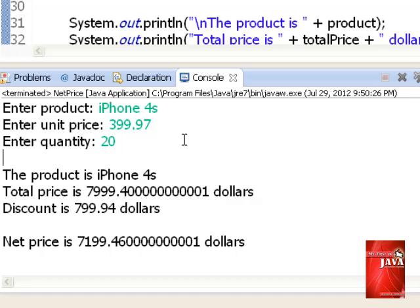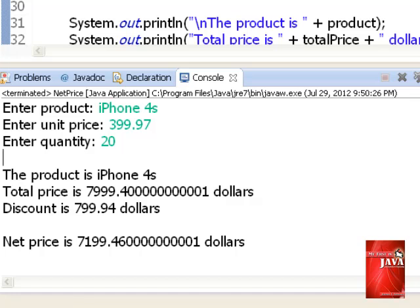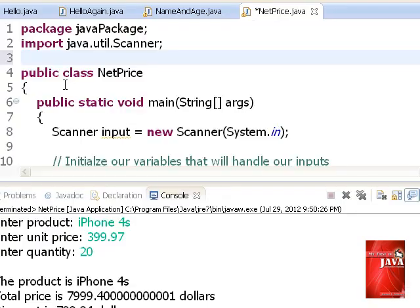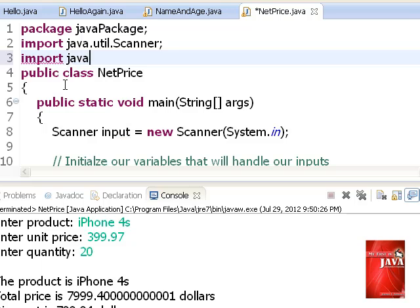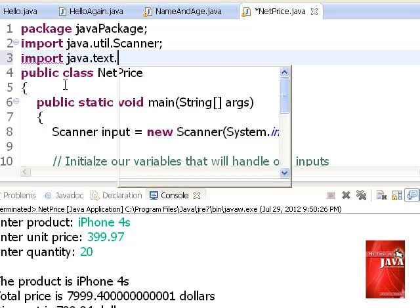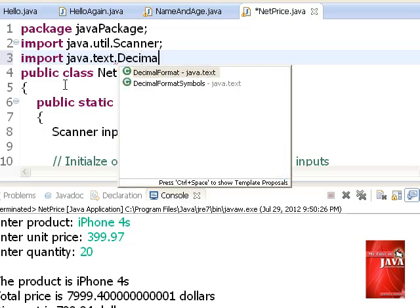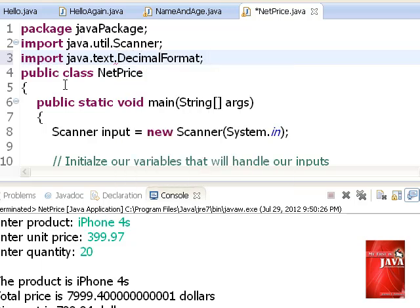We use a special class program, decimal format, which is included on the package java.text.decimal format. We include and declare this package at the location where we declare our scanner package. We just enter beneath the scanner package declaration with this statement. So, let's go back with our program. We import java.text.decimal format.